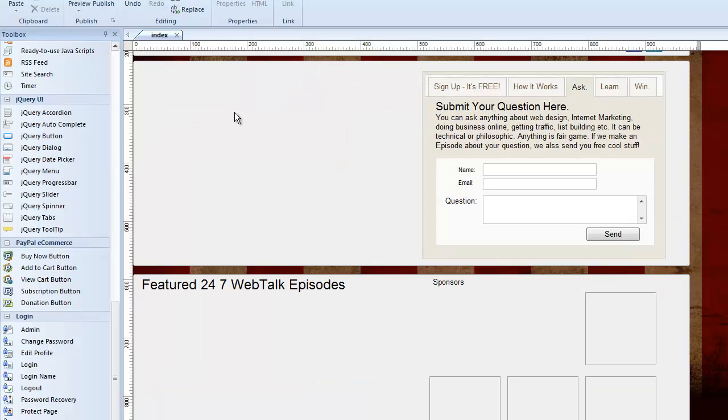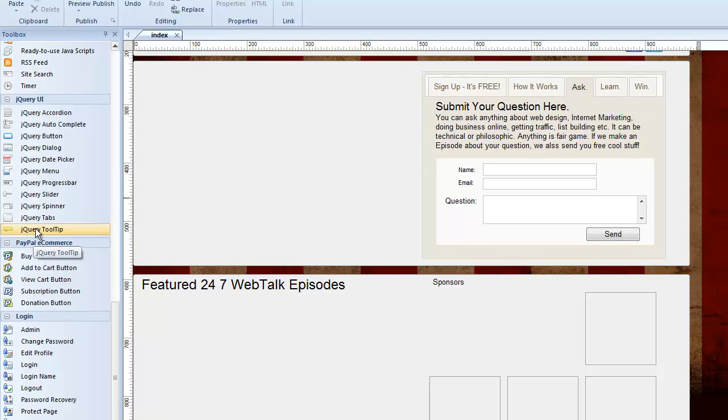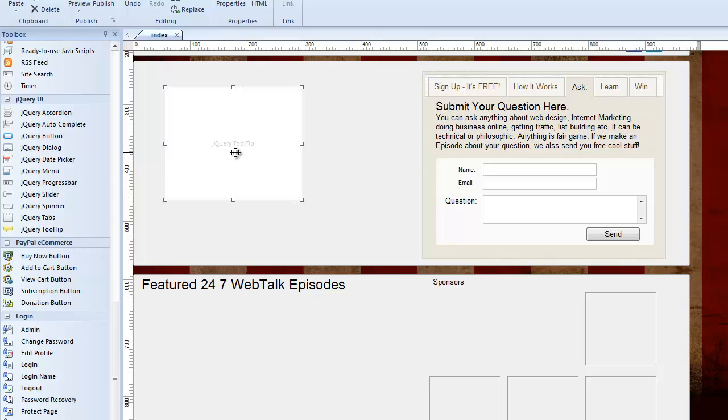Also, we have the jQuery progress bar and slider and spinner. Again, those would be triggered by events. The jQuery tabs we talked about. Now, to use the jQuery tooltip, it's kind of interesting. Let me draw a box out here. You can put this in the bottom corner of your webpage. Nobody's going to see this.